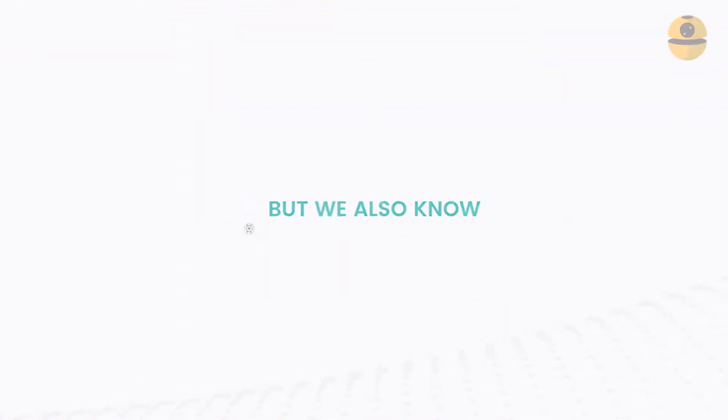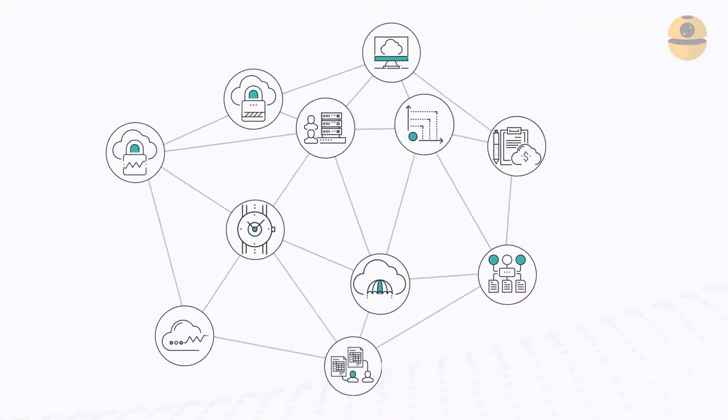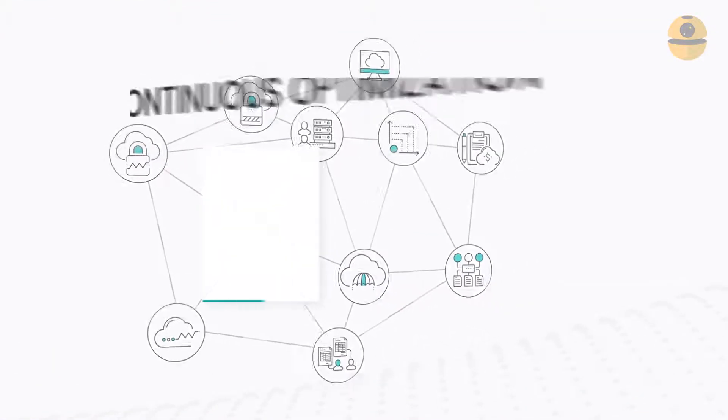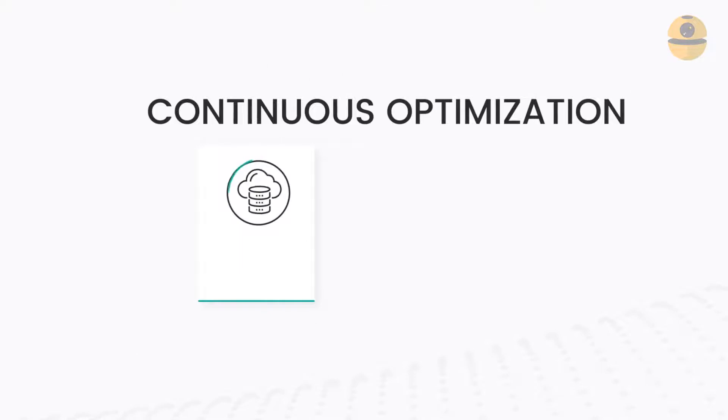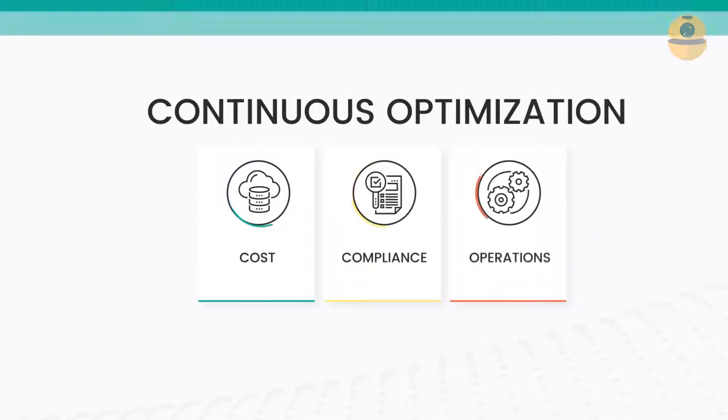But we also know, for the cloud to perform as desired, it needs continuous optimization for cost, compliance, and operations.